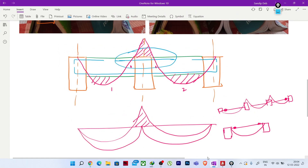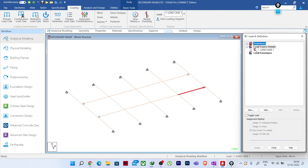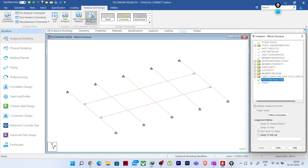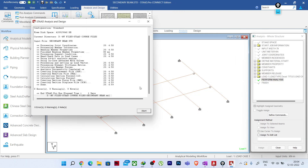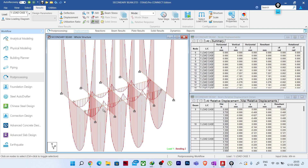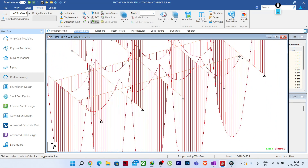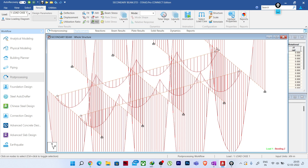That is why in the model, I have not released these intermediate ends. Let us see how the software shows the behavior. I have given some load here. Let me run the analysis and go to post-processing mode. Now you can see: for these ends where I have released, there is no hogging moment, but at the mid span — to maintain continuity — we are getting the hogging moment. If you release the intermediate ends, obviously this hogging moment will not be there.